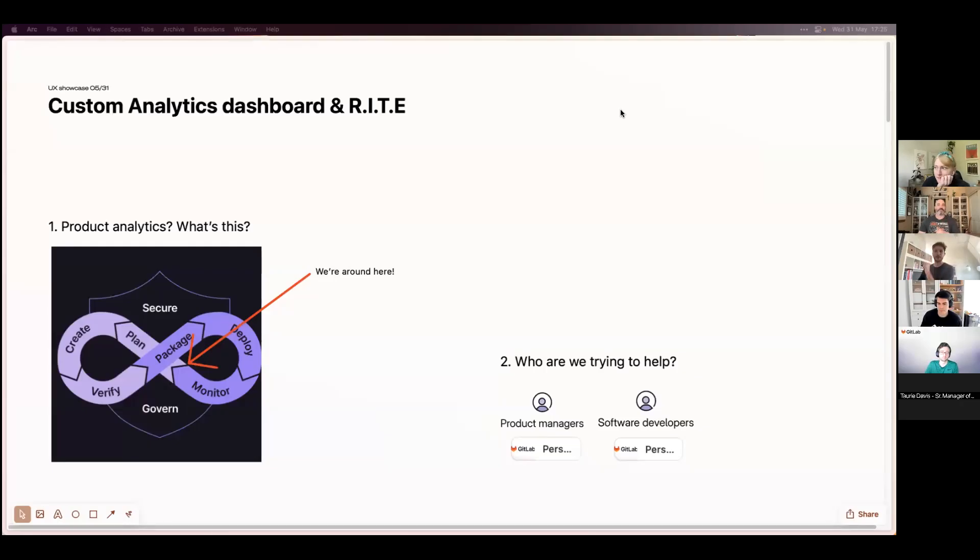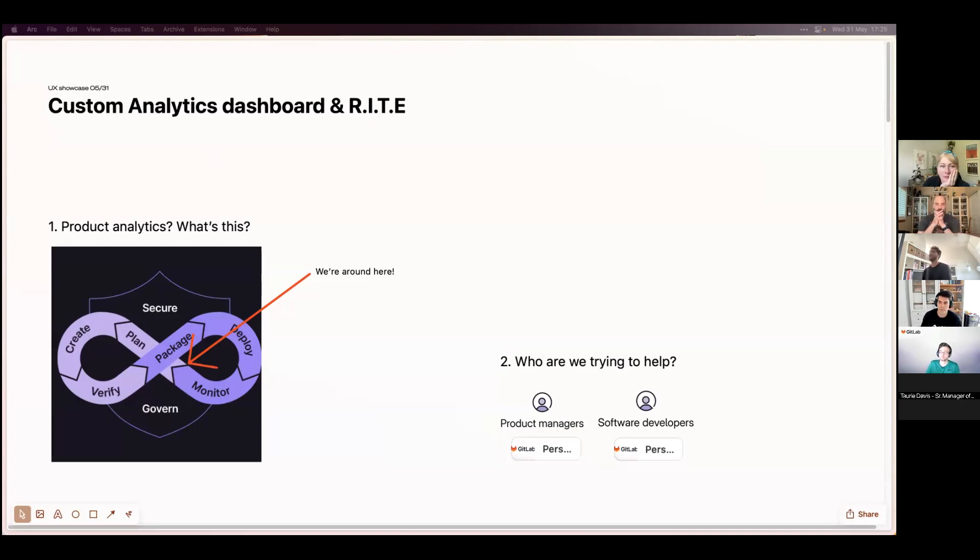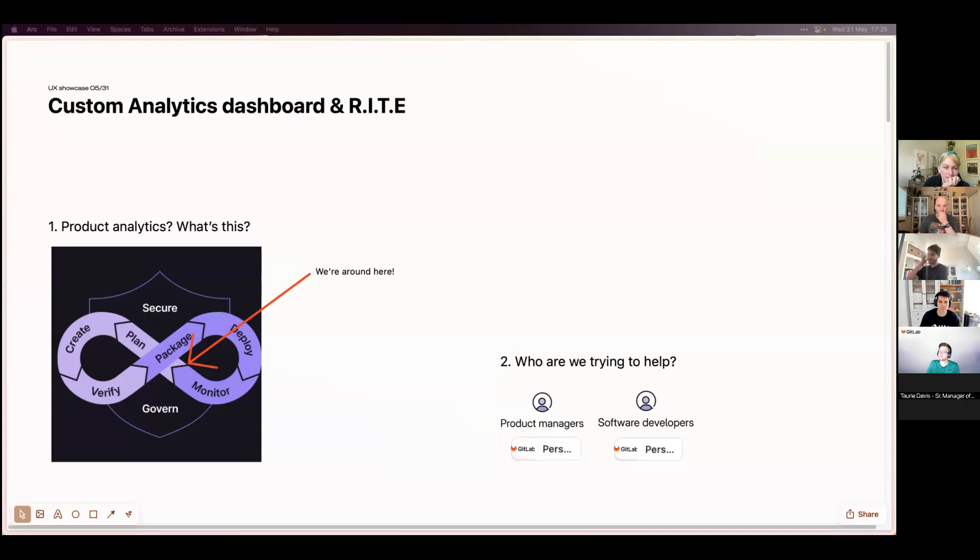All right, can you all see my screen? We're about to start. Yep, cool. I see notes. Hi everyone, I'm Kevin, I'm a senior product designer in Product Analytics. Today I'm going to touch on how we are using RITE to validate some of the work that has been built.